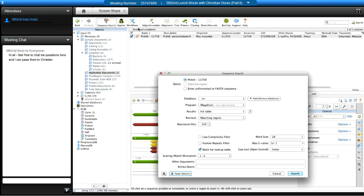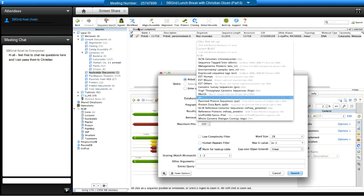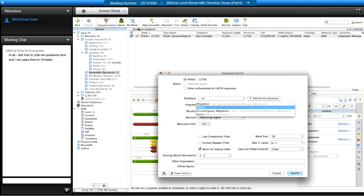Geneious prompts you with a dialog box — you'll see this type of dialog for any operation, whether Gibson assembly or NGS. Geneious infers the selected sequence is the one you want to search. You can also paste in unformatted FASTA sequence. You'll choose your database — here we select the NR database at GenBank — and the program, which will be BLASTN. You can set parameters like the low complexity filter, repeats filter, and maximum hits to return, here set to 100.